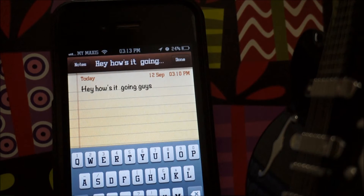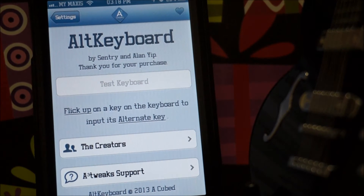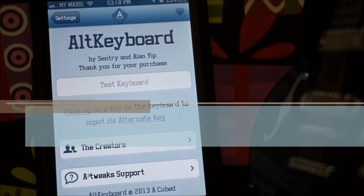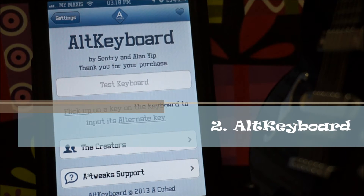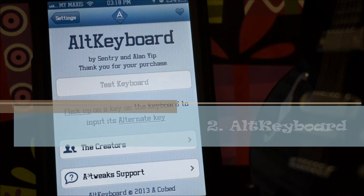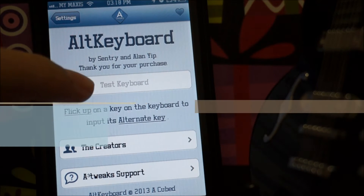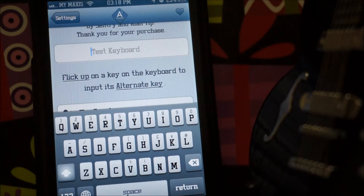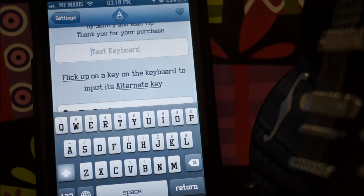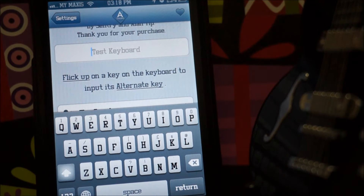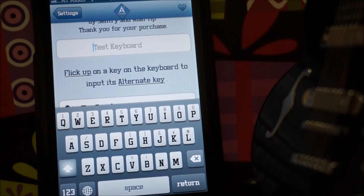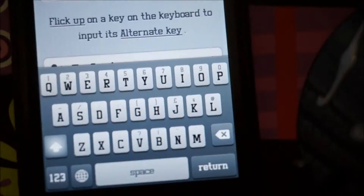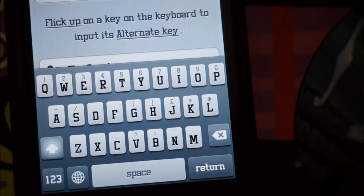Coming in at number two, we have Out Keyboard. Out Keyboard allows you to flick up a key on the keyboard to input its alternative. Here's the test keyboard right here — let me show you how it works. You can see some really small alternative keys on the keyboard, and just focus right there — yeah, there you go.